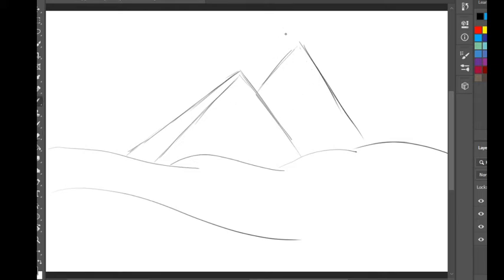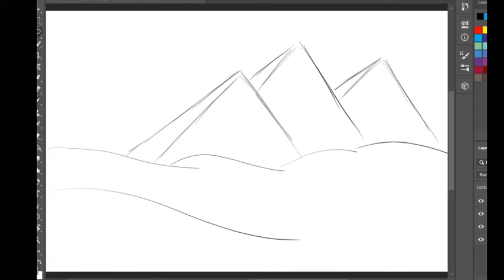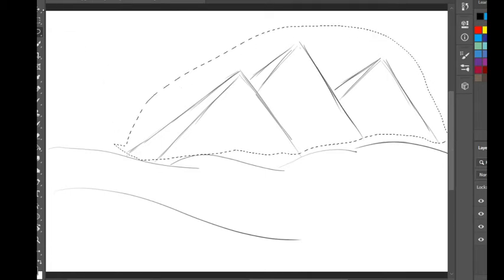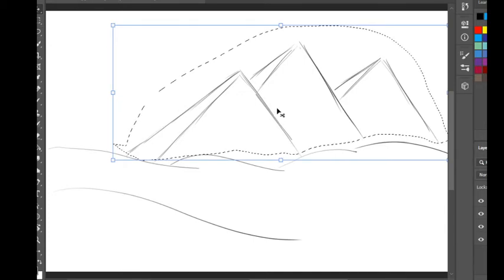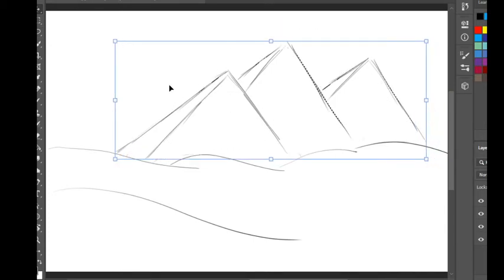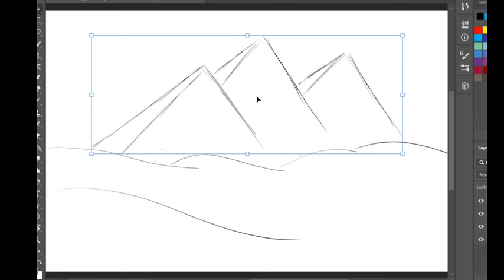Drag a line here and draw one here, and now you can feel our pyramids are 3D. I'm going to move that a little bit to be in the middle — just a little bit, not too much — okay, to be right here.